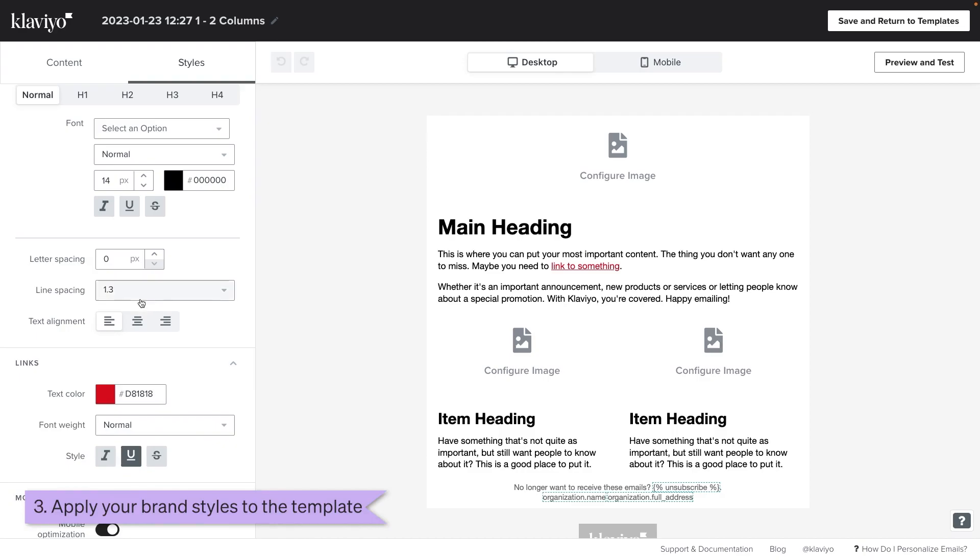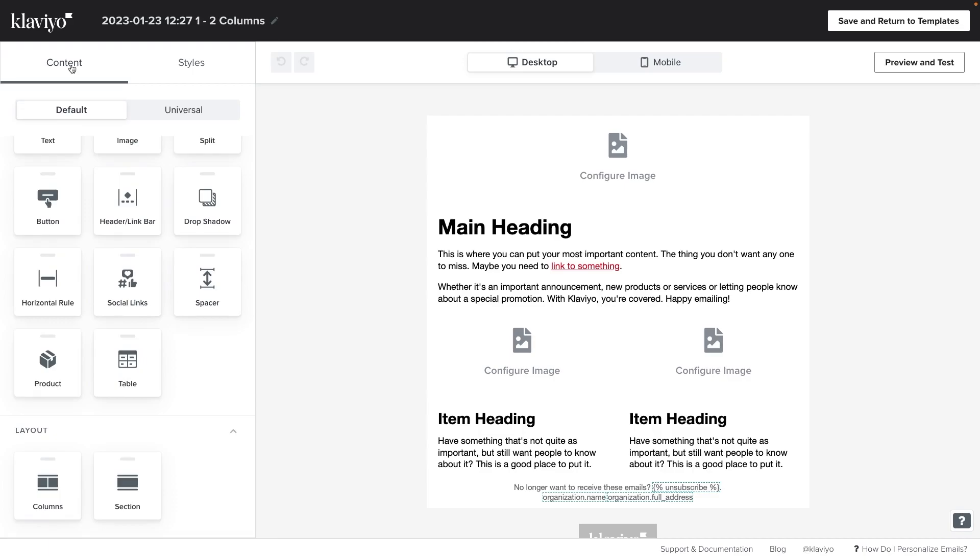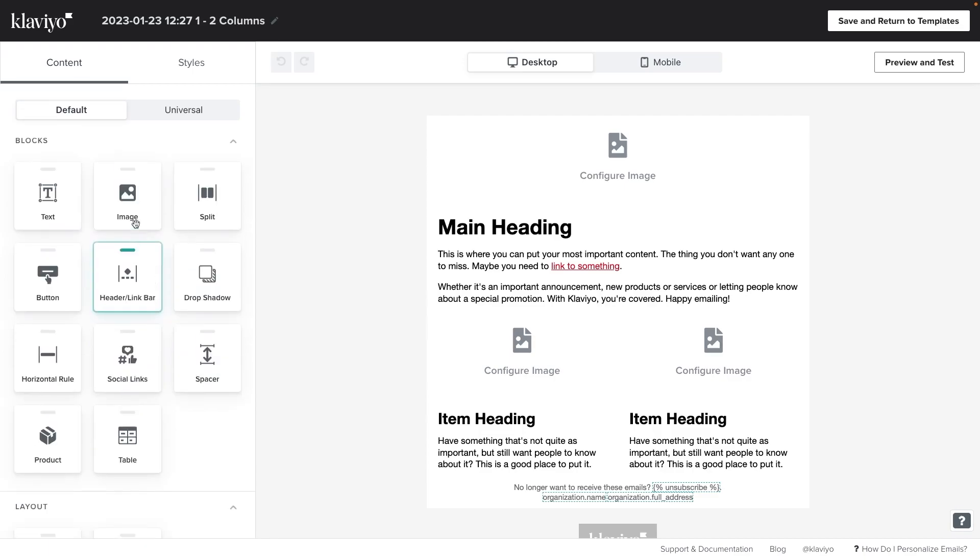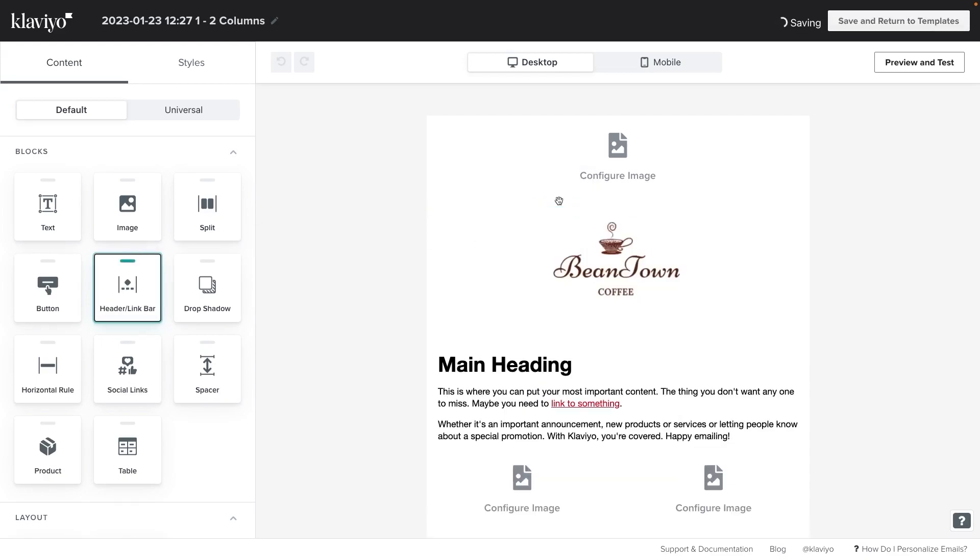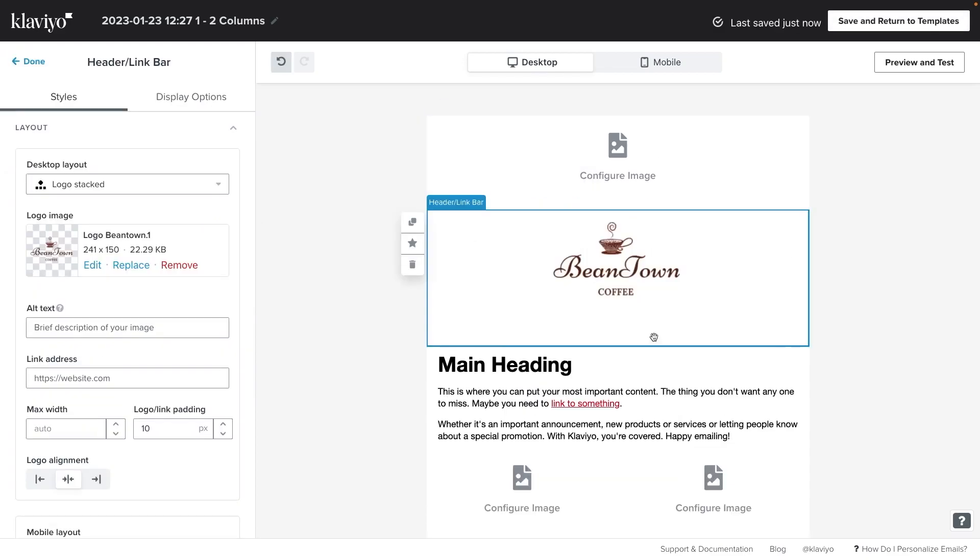However, if you've already set up your brand styles you won't need to do this because any blocks you drag in from the content section will automatically adopt your brand styles. Let's test this by dragging in a header slash link bar. Here you can see it's my branded Beantown header.